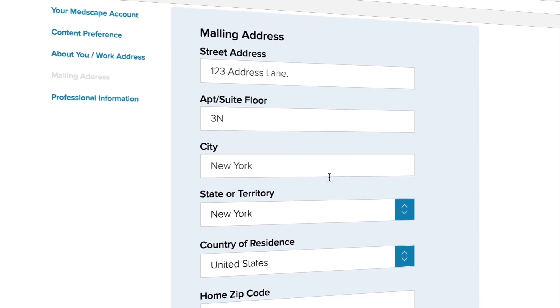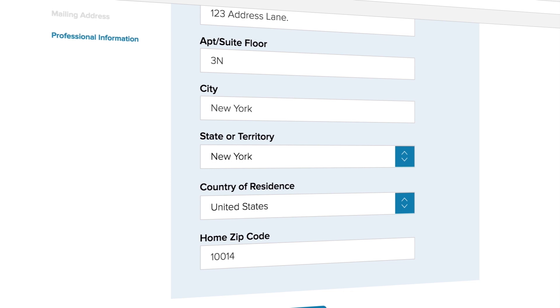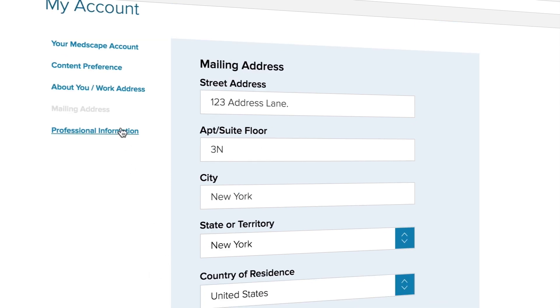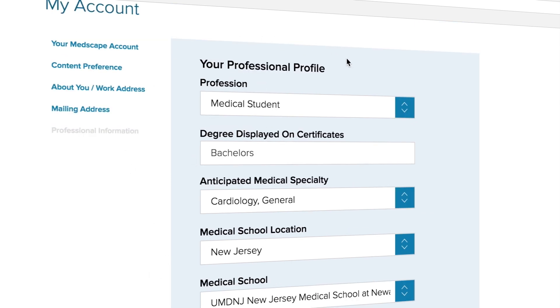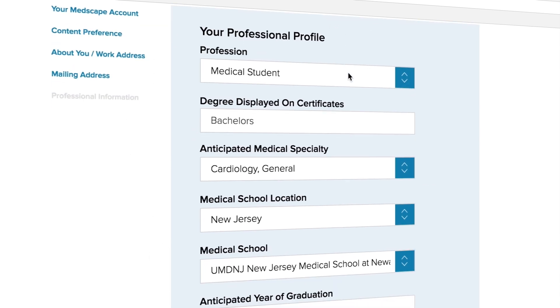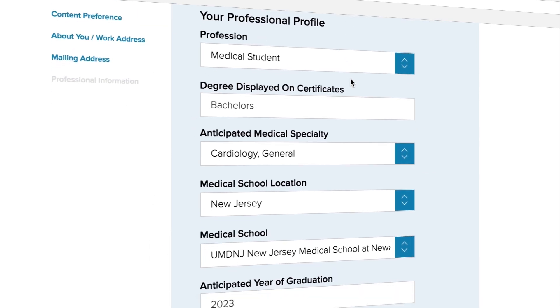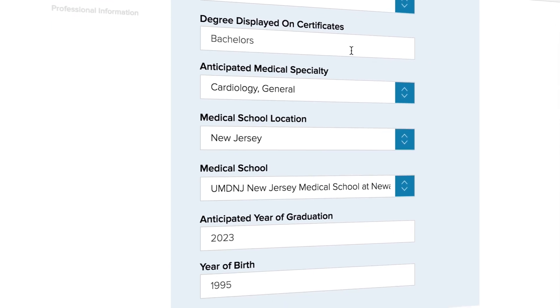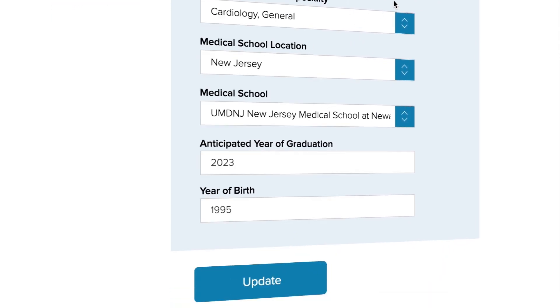Finally, if you wish to update your professional profile, click on professional information, make your changes, and press update.